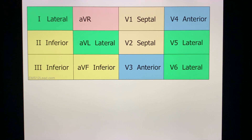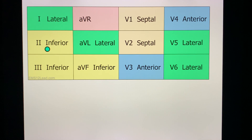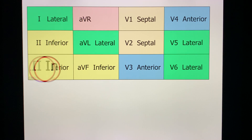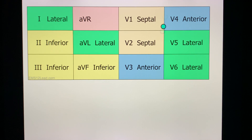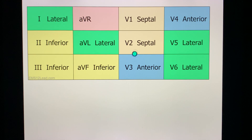These are your precordial and limb leads. My prediction for your exam: leads 2, 3, and AVF correspond to the inferior wall of the heart. Leads 1 and AVL correspond to the lateral wall. For precordial leads: V1–V2 is septal, V3–V4 is anterior, and V5–V6 is lateral. Note that some references put V2–V3 as anteroseptal and V4–V5 as anterolateral — that is still correct.